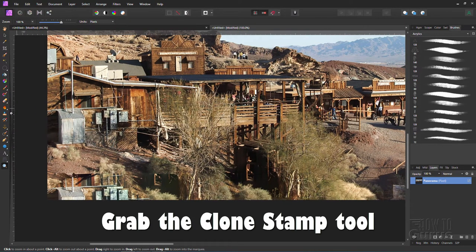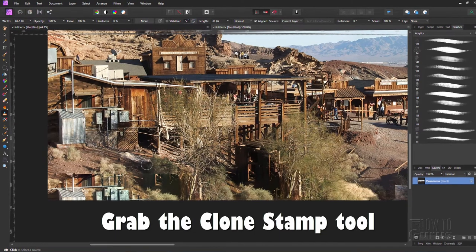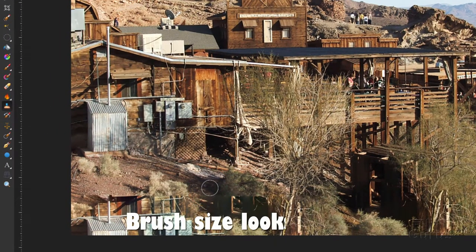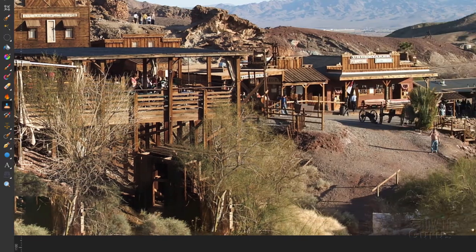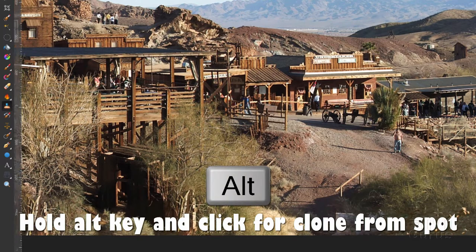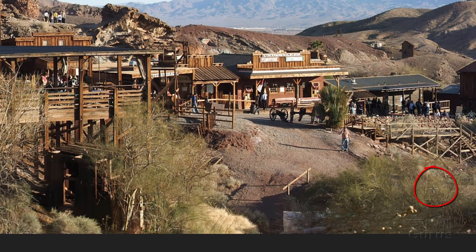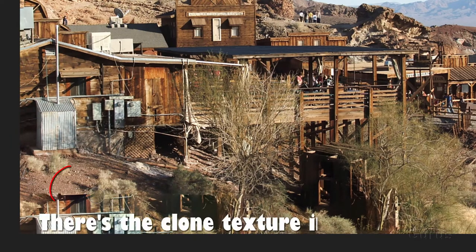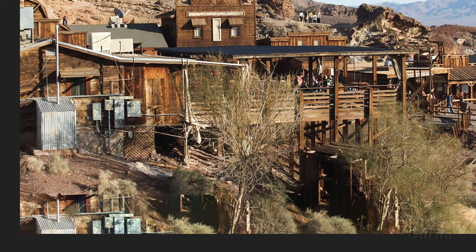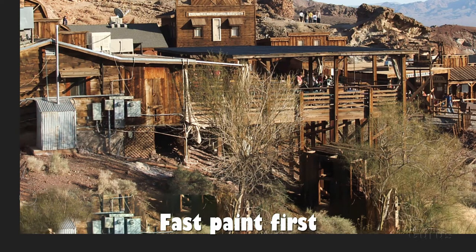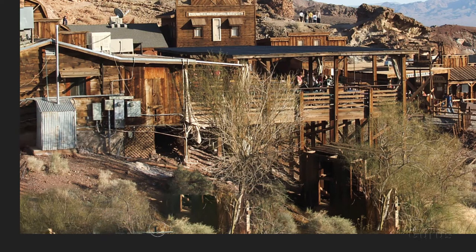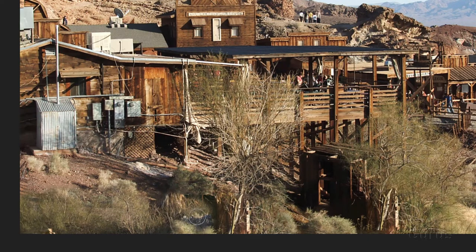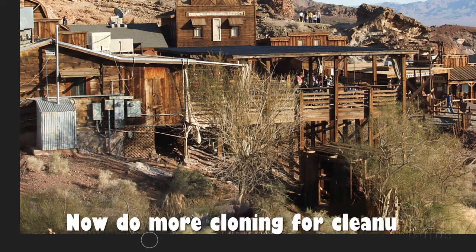Grab the clone stamp tool right here. You can go larger or smaller on the size if you want to. That's a pretty good size. Scroll over here to the right hand side. Now to clone from, hold the alt key down and choose a spot to clone from. I'll choose right here. I've chosen my spot. Then come over here and you can see that's where you're cloning from, kind of see it in the brush right there. Then just click and begin painting over. I'm just going to do one real fast pass here and get rid of all that stuff. If it looks good great, if not we'll come back and do a little touch up.